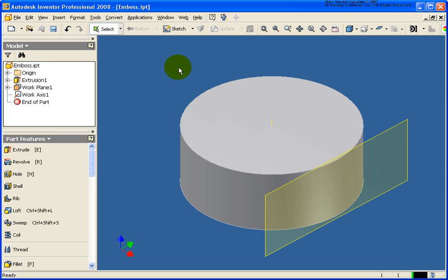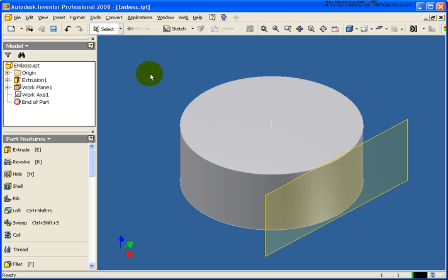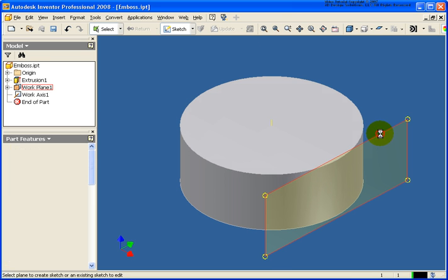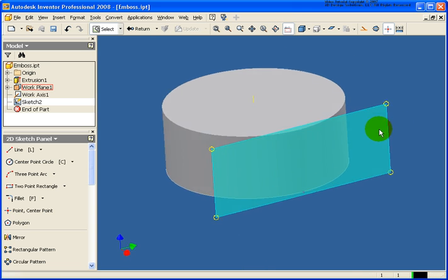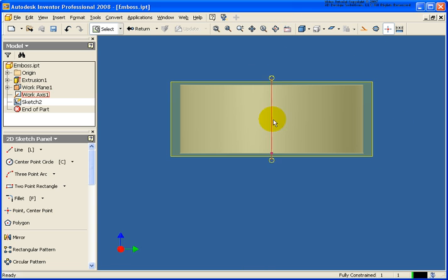In this lesson we're going to learn how to emboss text and a closed profile. The file that I have open is called emboss.ipt and it can be found in your chapter 8 exercise folder. I'm going to start off by making this front work plane the active sketch, and then we'll use the look at tool to look plan to that.